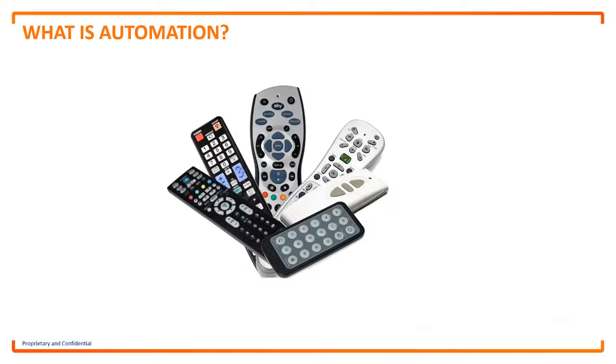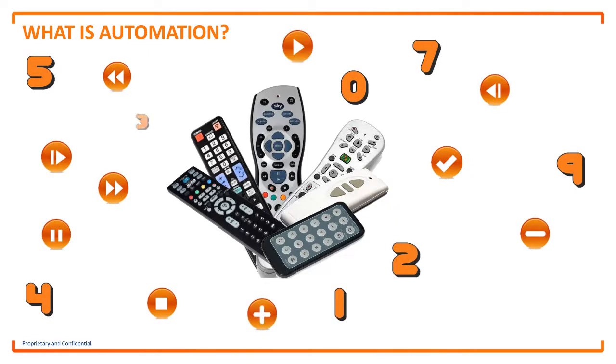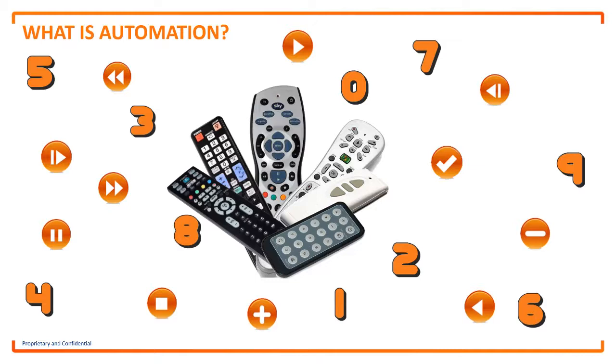The only problem is that it can be quite daunting the amount of different buttons that need to be pressed in order to get the desired functions from our devices, let alone finding the right remote control for the job.